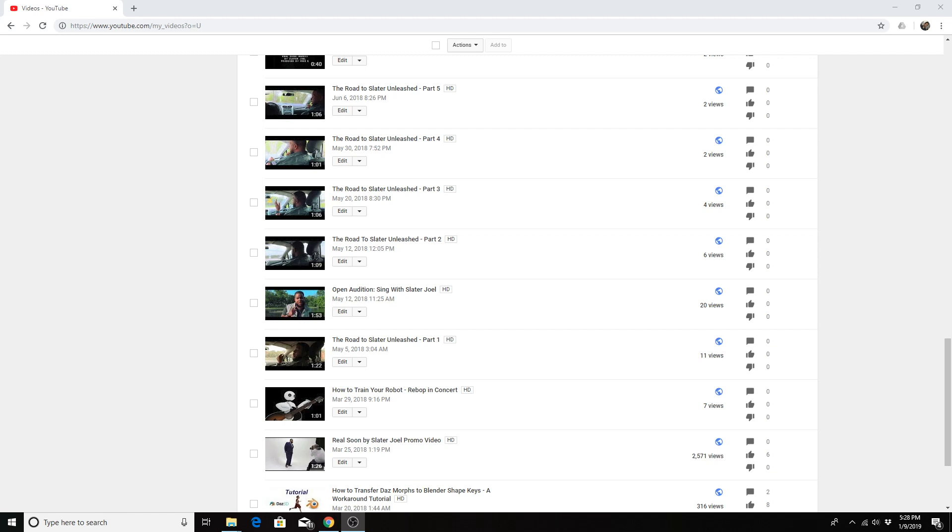Hello everyone, this is Will Whitfield with W3 Productions. I want to share with you this quick tip on how to add closed captions to your YouTube videos.